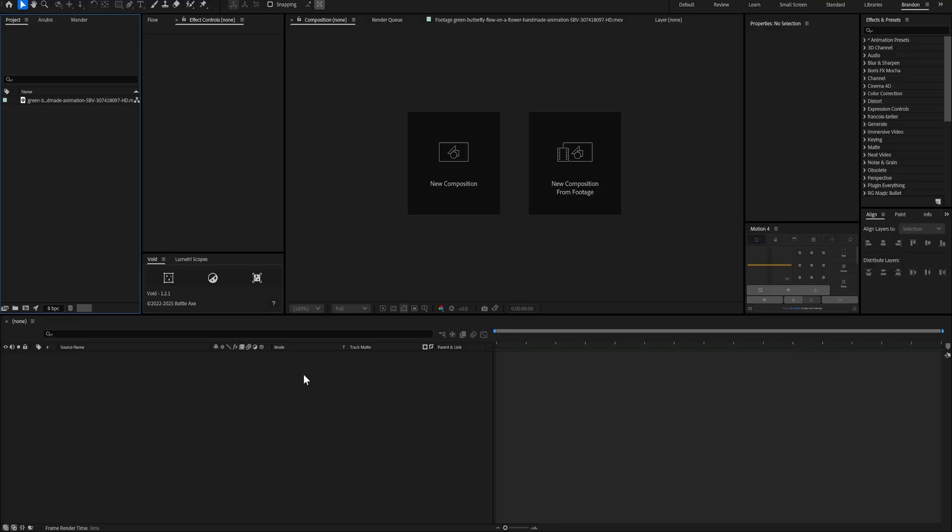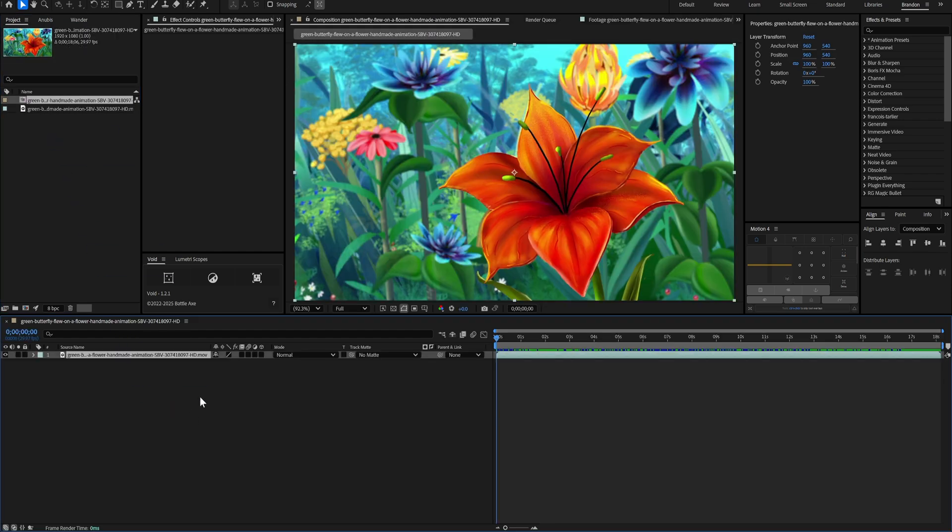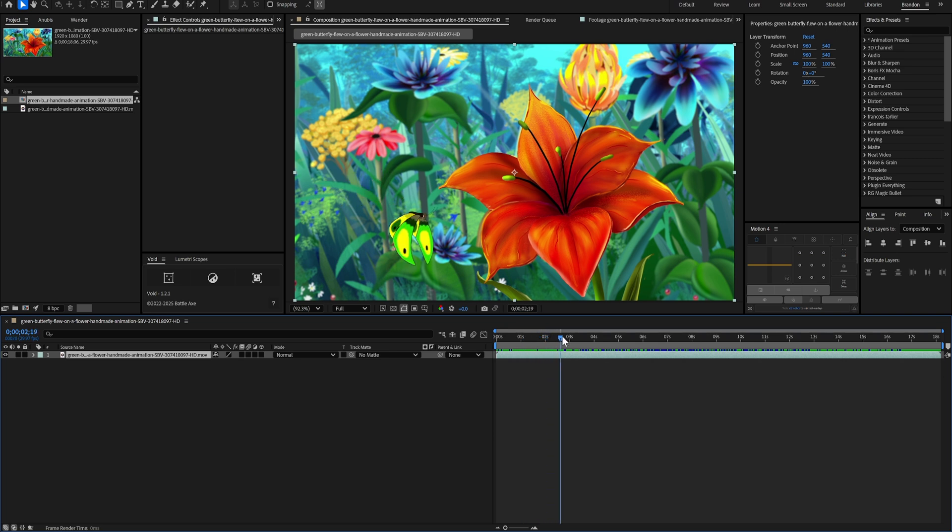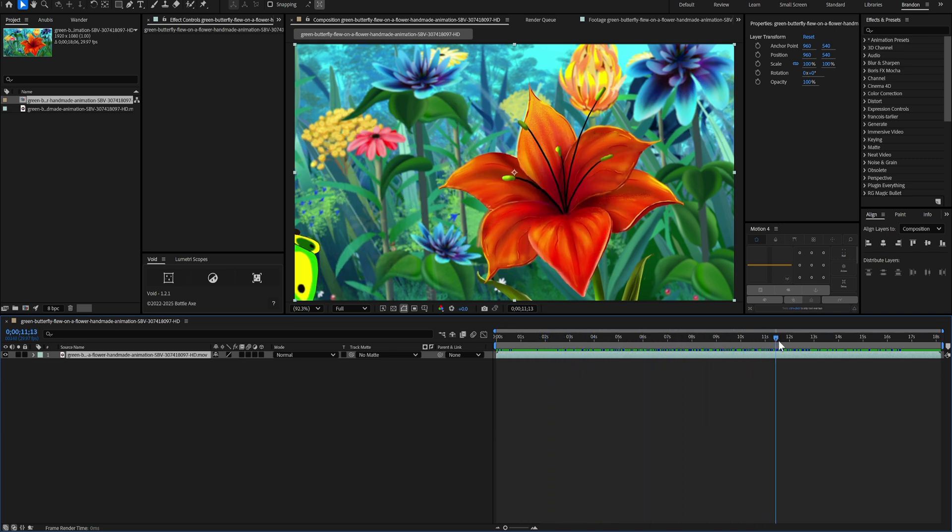So we're here in After Effects, and I have a stock footage file that I downloaded and imported from Storyblocks. I'm going to drag it into our timeline to create a composition. And there is our footage. If I scrub through the timeline, you can see the very colorful butterfly animation, which I thought would look good on the computer monitor.